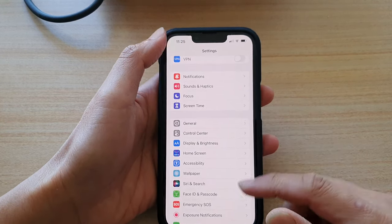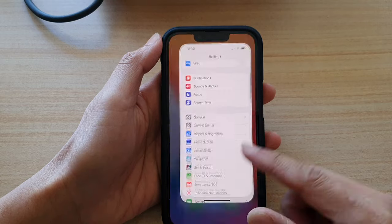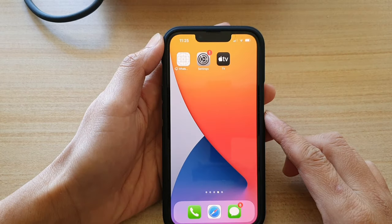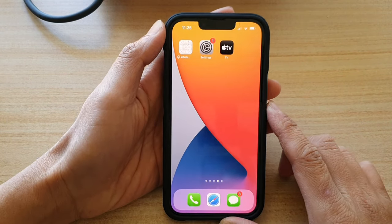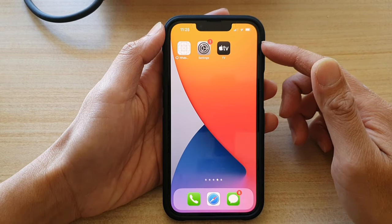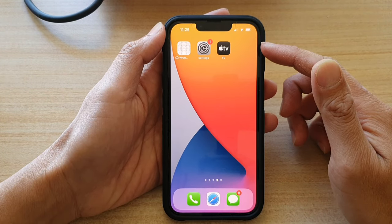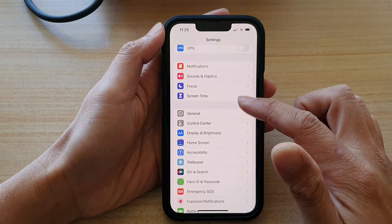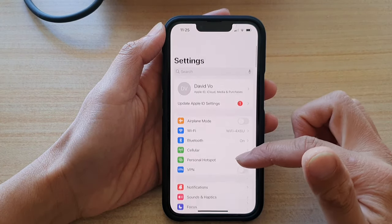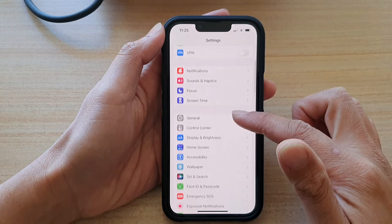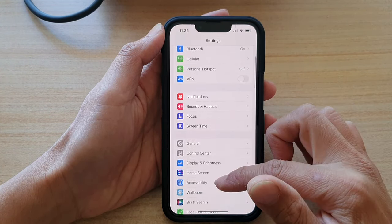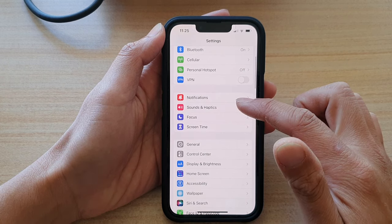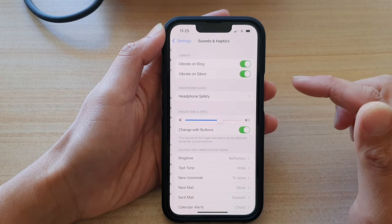First, let's go back to your home screen by swiping up at the bottom of the screen. On the home screen, you want to tap on settings and in settings, go down and tap on sounds and haptics.